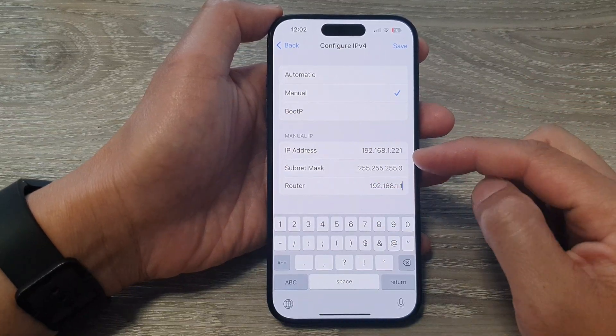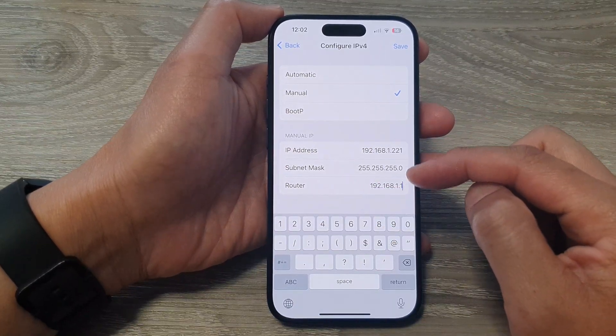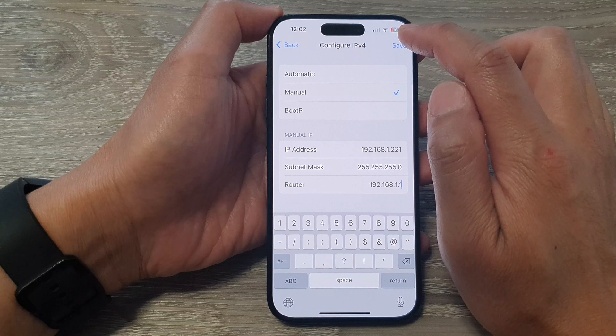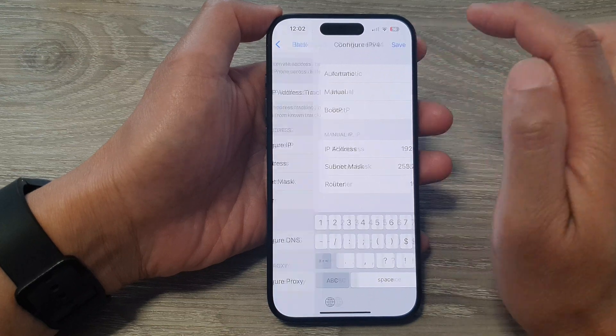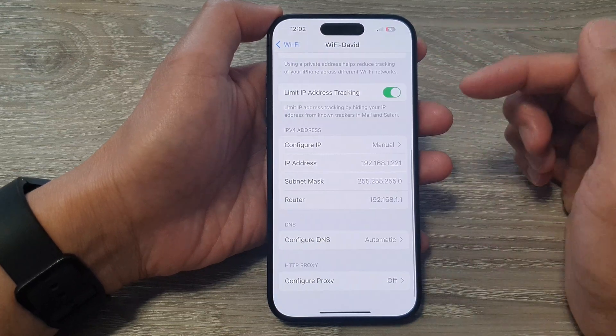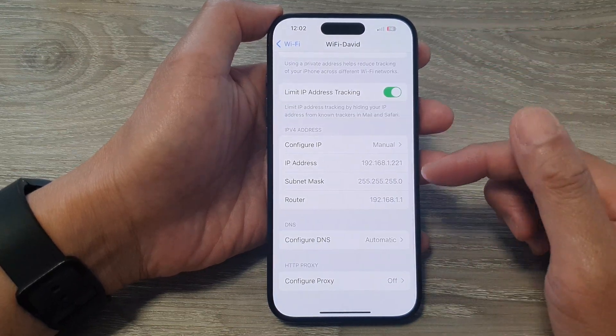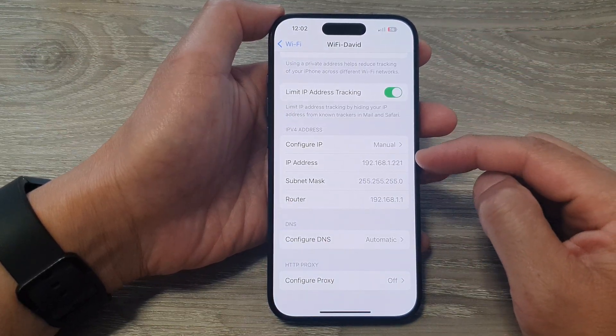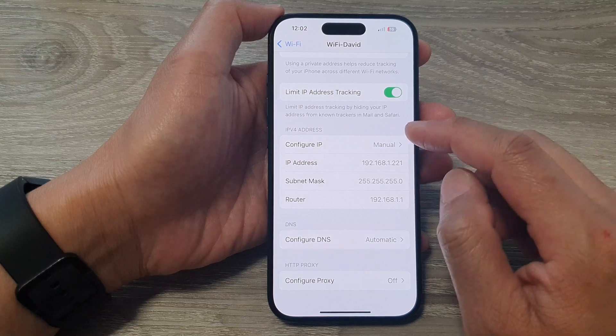So it is crucial that you put all this information in correctly and then tap on the Save button. And that's it, so that is how you can manually configure your IP address.